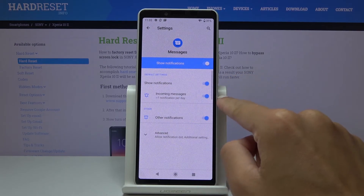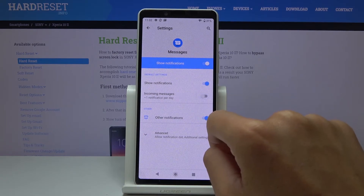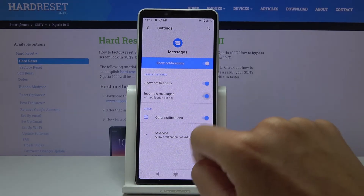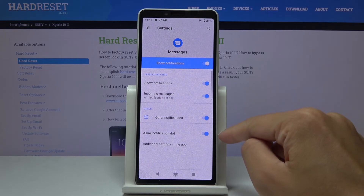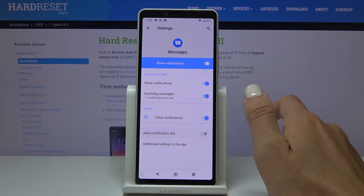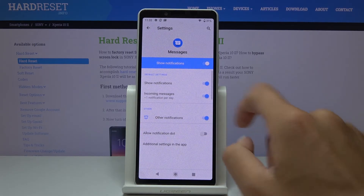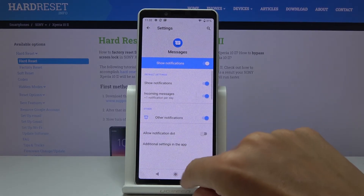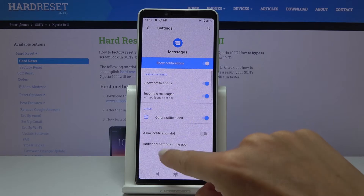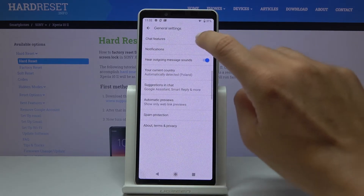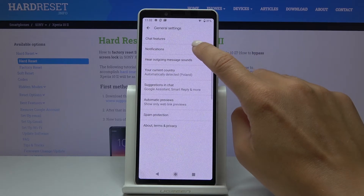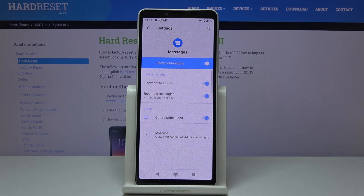You can also have notifications for incoming messages, or you can turn it off. If you go to Advanced, you can add notification dots or turn them off. Then if you click on Additional Settings in the app, you will be able to click on Notifications one more time.